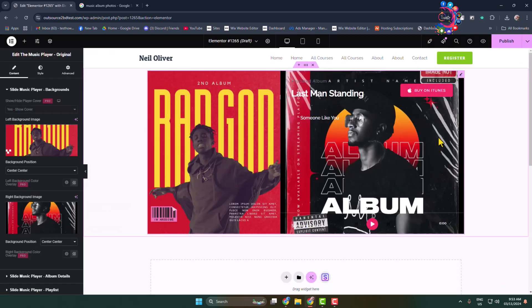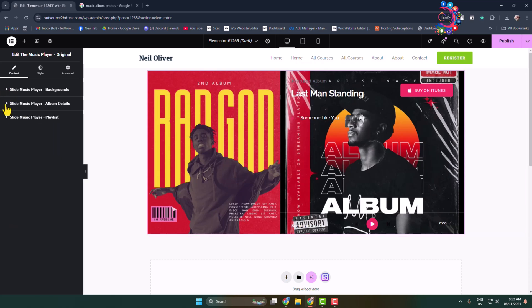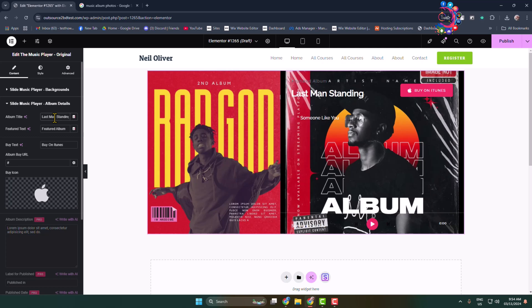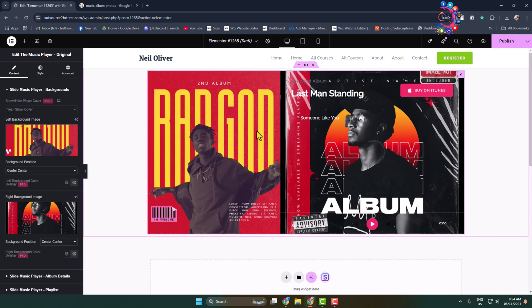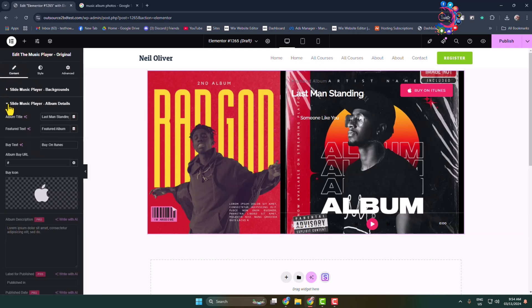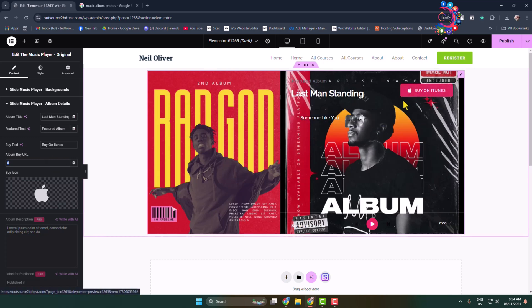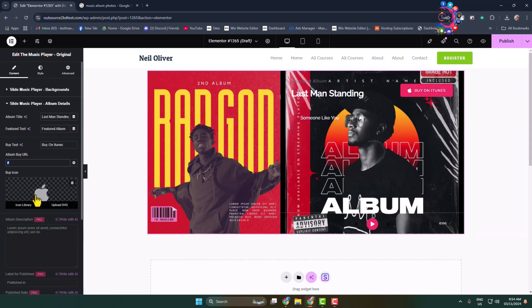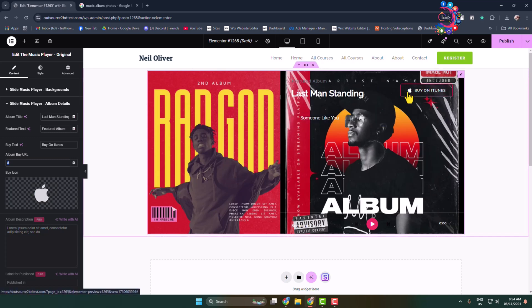Once you've uploaded both images, expand 'Slide Music Player Album Details'. Here you can change the album title, change the feature text, and change the button text. You can also add an album URL — the link will be connected with the button — and change the small Apple icon.